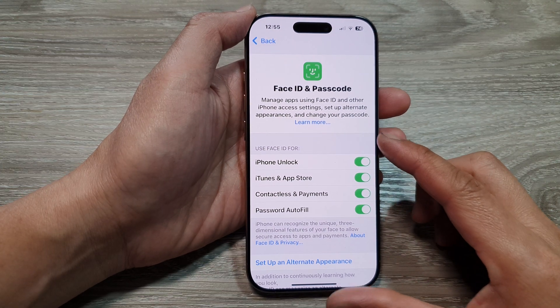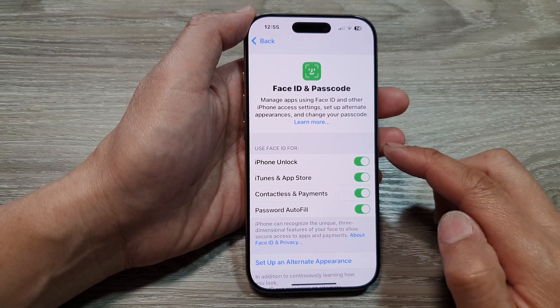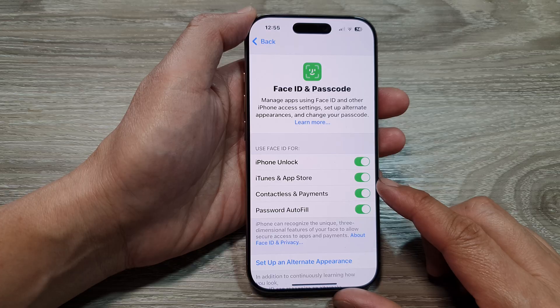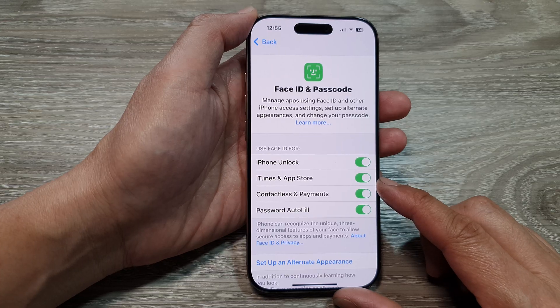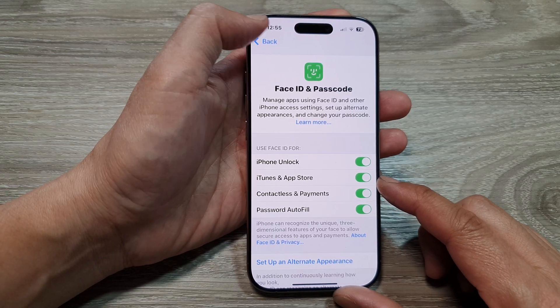How to turn on or turn off Face ID for iTunes and App Store on the iPhone 16 series.